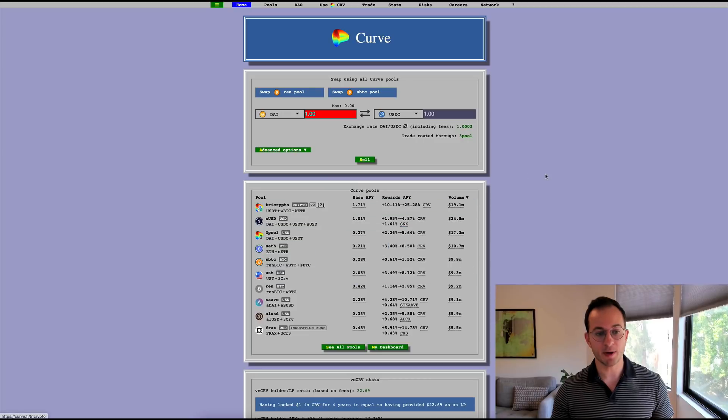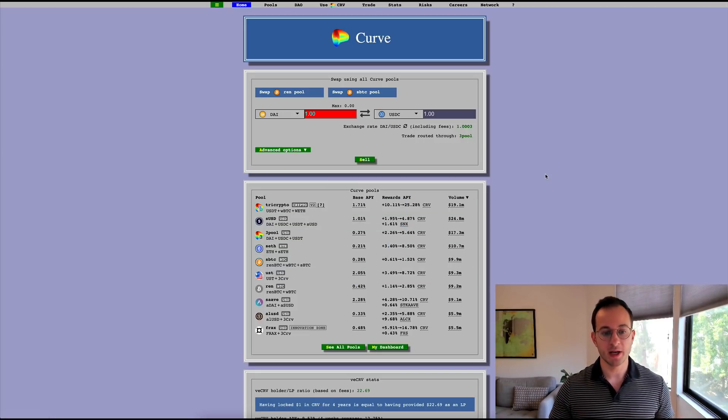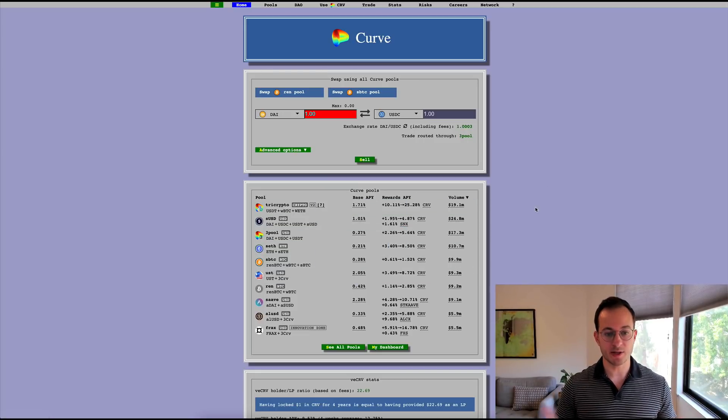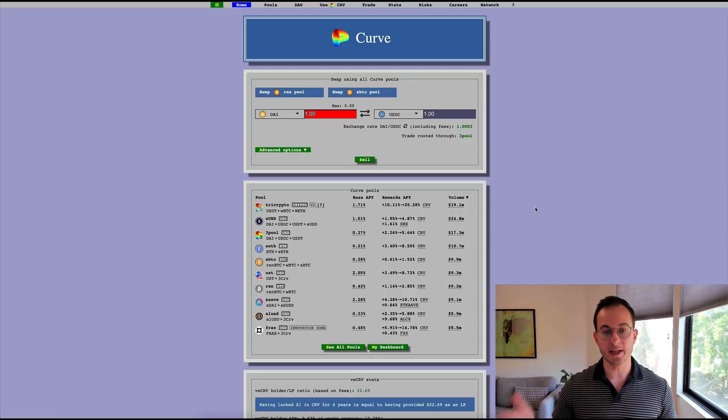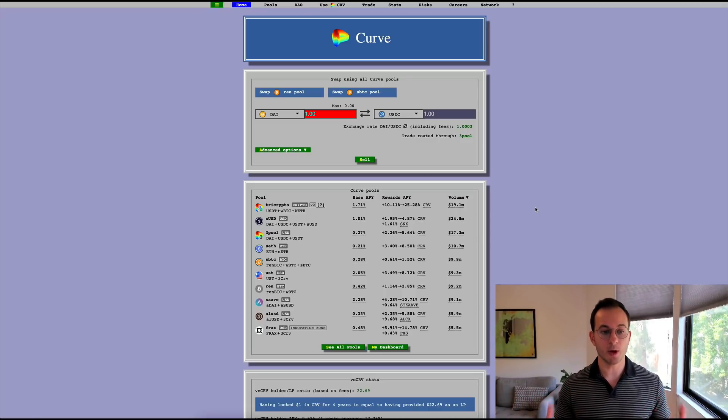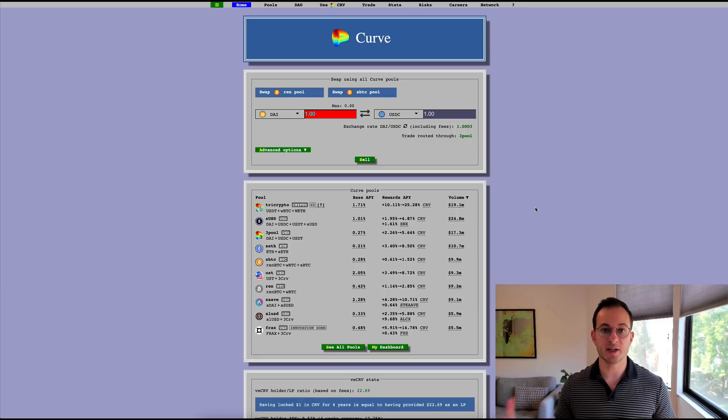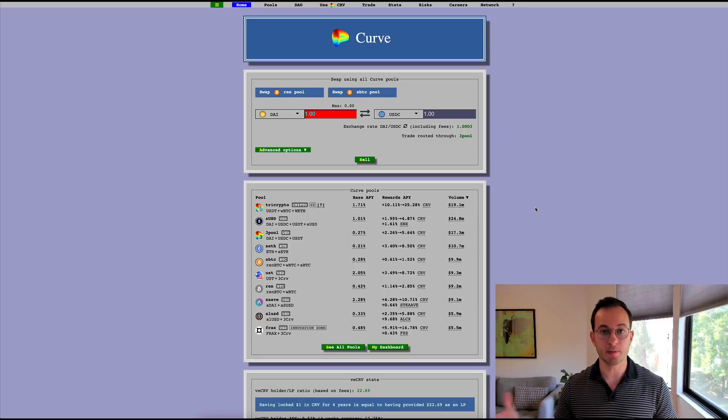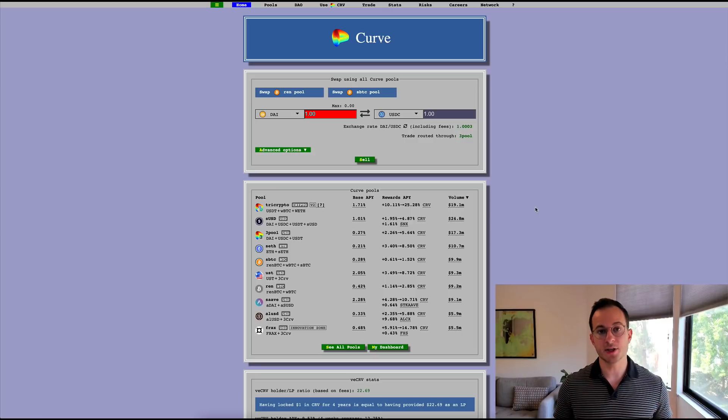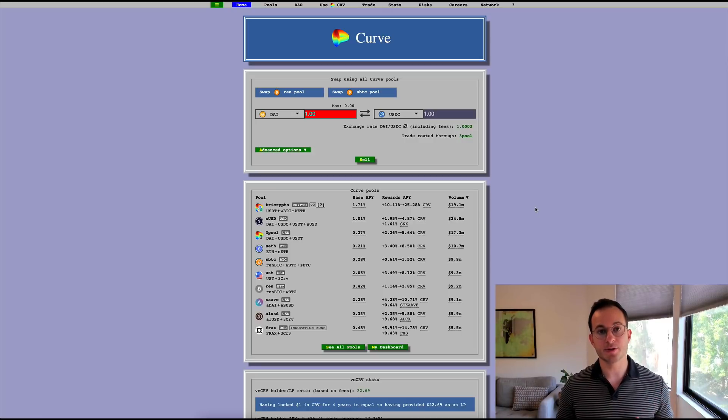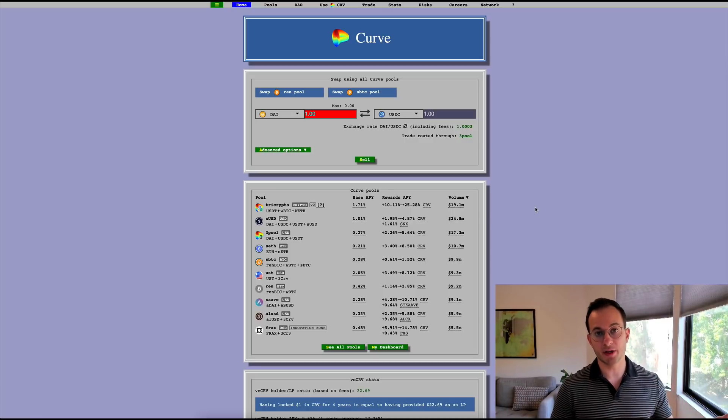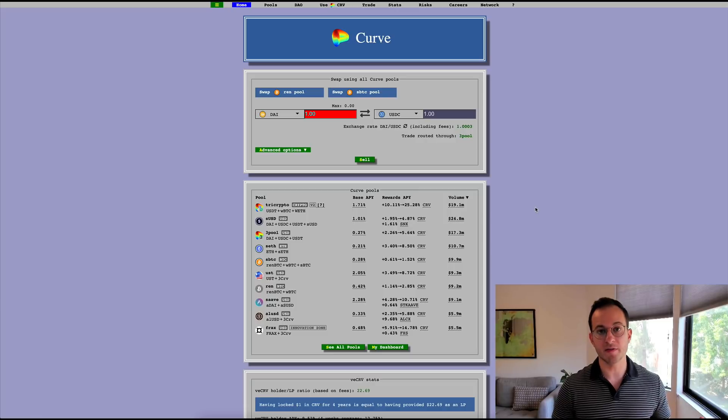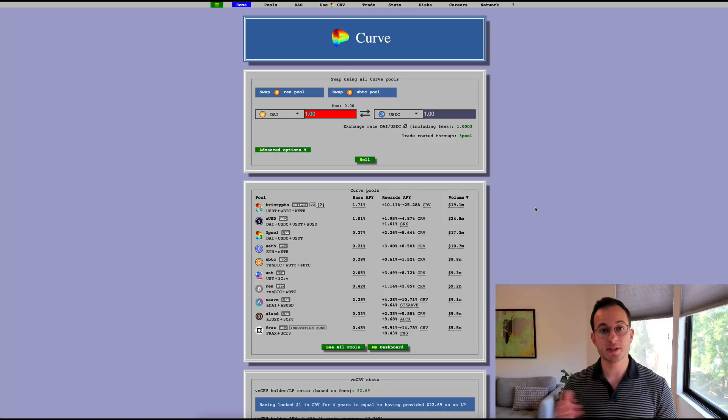So Curve is a swap platform somewhat similar to Uniswap, and you can see here that on the left you have base APYs for different pools. So for a stablecoin pool SUSD you can see the base APY is 1%. Now Curve is basically saying that that 1% APY isn't going to be enough to incentivize users to provide liquidity on their platform. So what they then decide to do is say that we're going to pay users a bonus in the native Curve governance token CRV if they provide liquidity on our platform.